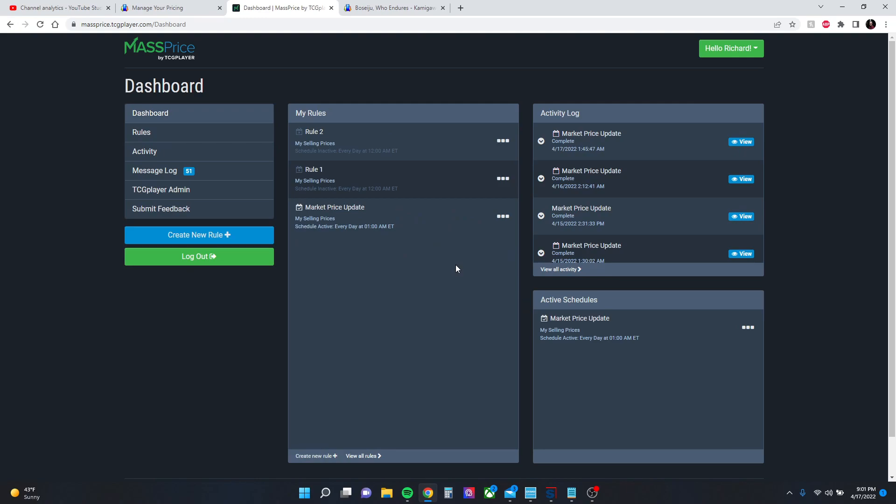So hopefully this little tutorial helped you learn a little bit more about the mass price function with TCGPlayer. It is a powerful tool. I love it and I use it often. So if you have any questions, you can always reach out via the comments or crggamesllc at gmail.com. I'll try to answer your questions and I will catch you later.